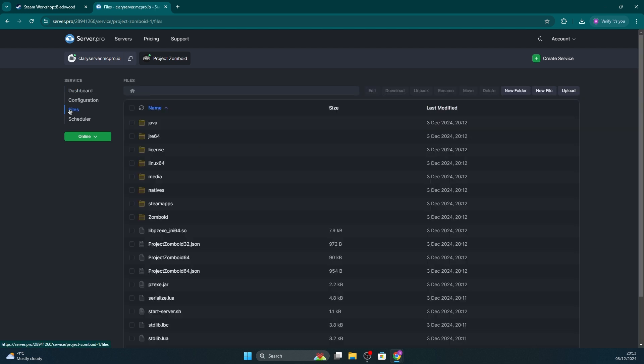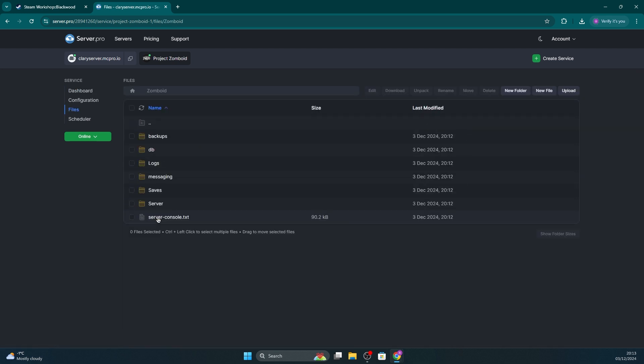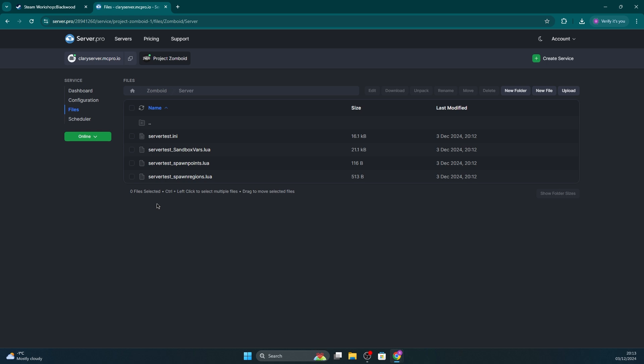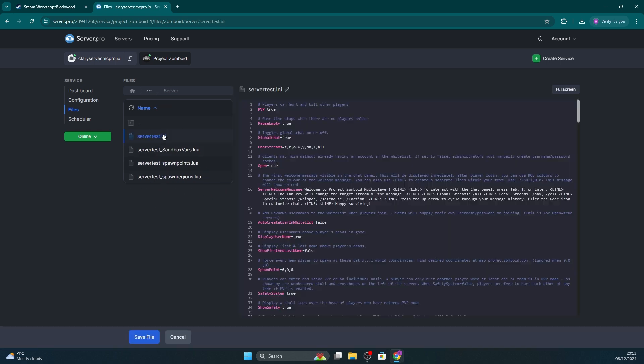The first thing you have to do is head to your service, enter files, then zomboid, server, and then server test.ini.